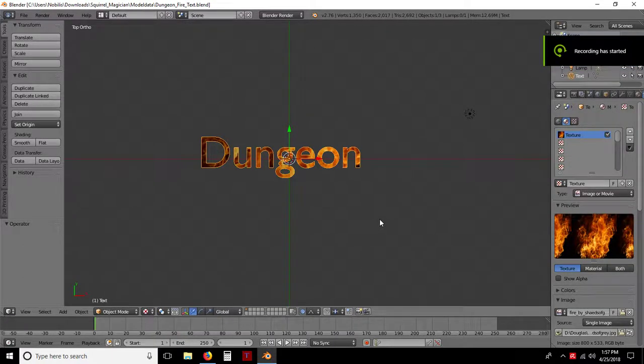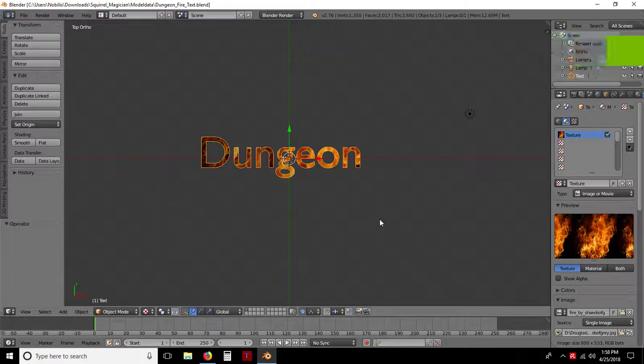Hey everybody, this is Darren Darkfoot with Second Life and I'm going to show you how to make a sign. Everybody likes to make signs and I'm going to show you how to make a 3D sign and be able to import it into Second Life.